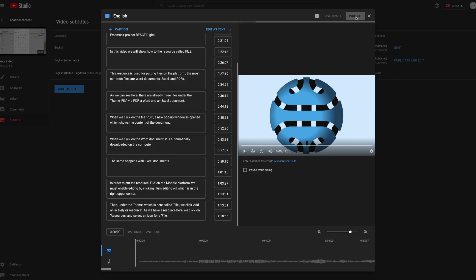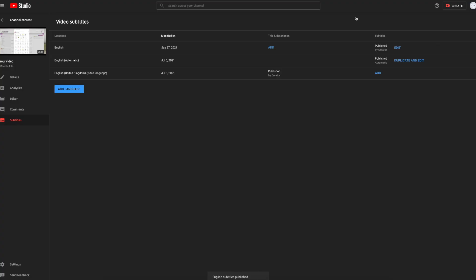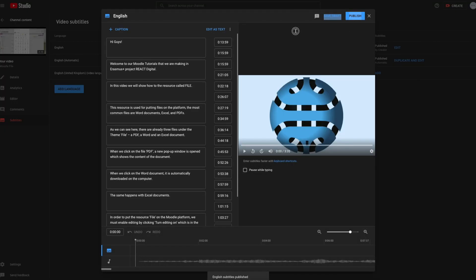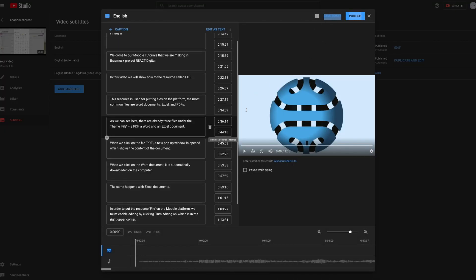If you want to edit, click Edit under Subtitles for the selected language. After you're done with editing, click on Publish or Save Draft.